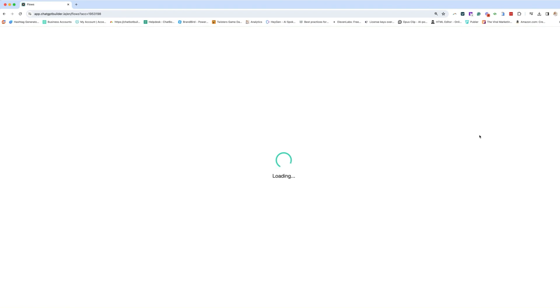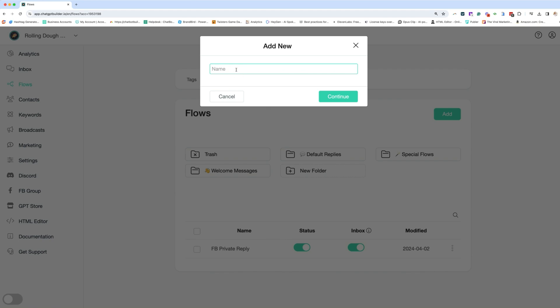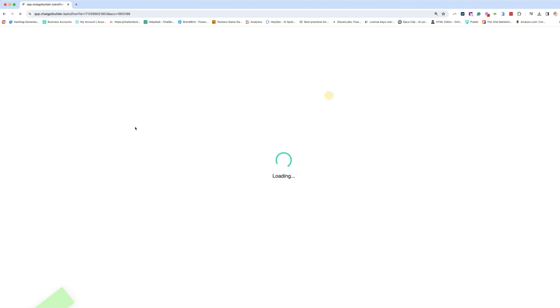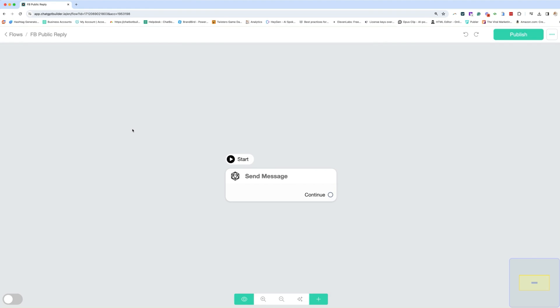Now, we also want to create another flow. And this particular flow is going to be called public reply. So this is Facebook reply. Now, this one, we are going to want to train on your company and how you want it to respond to this post.